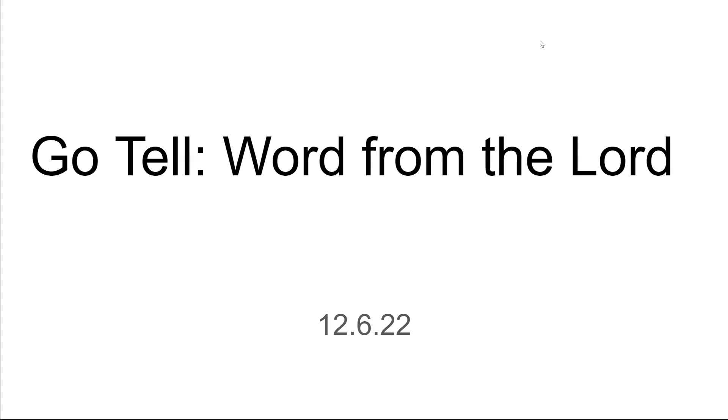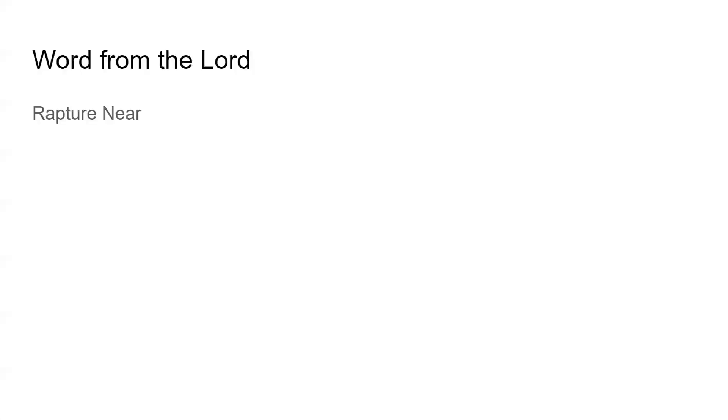All right you guys, sorry for a little bit of sound disturbance. I have a guest, so let's go ahead and get started. The word that the Lord gave me is Rapture Near. We had this one maybe two months ago, so we're having it again. The Lord said rapture near very clear. He told me to go tell it.